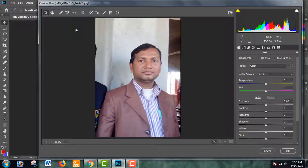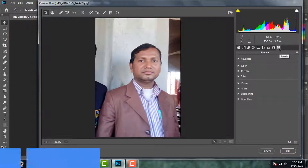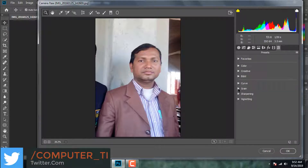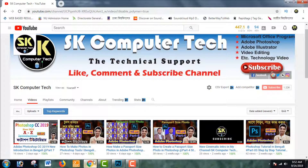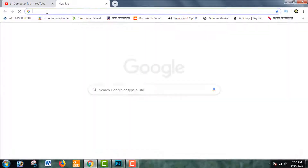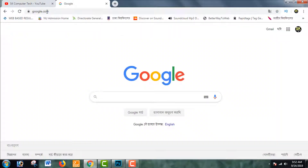We will be able to install the camera. Let's go to Adobe Photoshop CC 2019. We will be able to use the camera. As you can see, we will be able to use the filter effect. How will you be able to download the filter effect? Let's open the browser. You can use Google to download it.